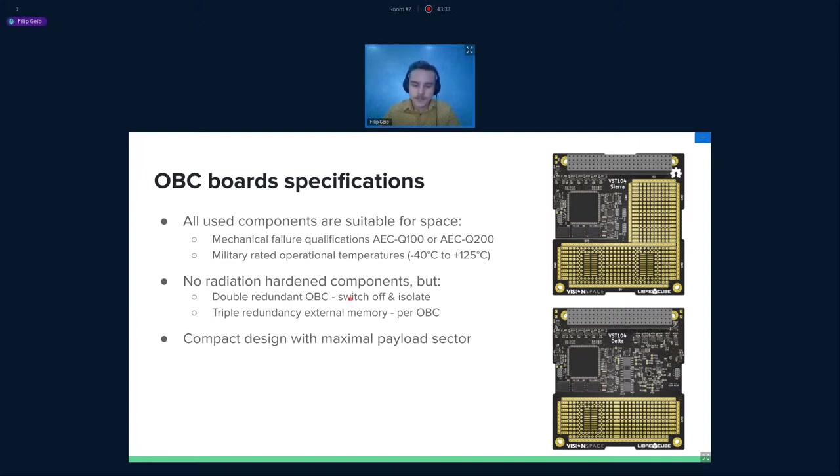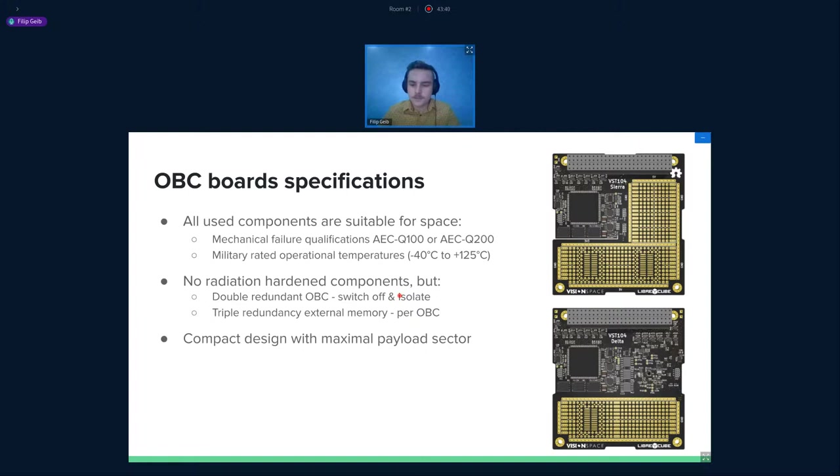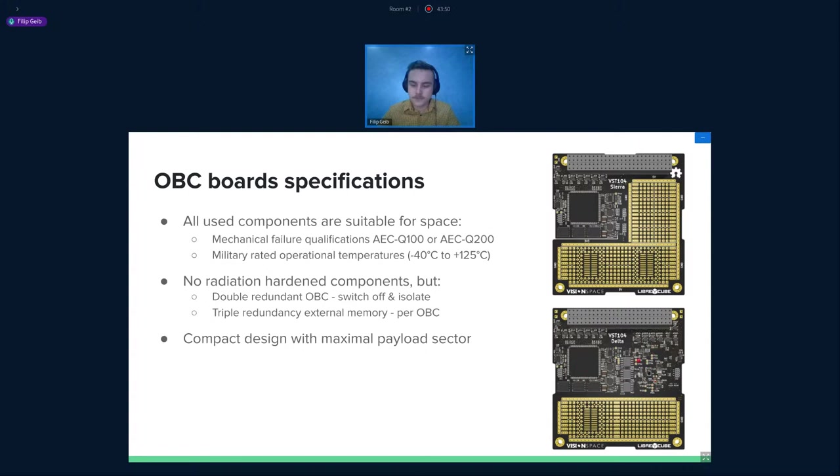Unfortunately, we are not working with radiation hardened components because of terms of costs, but we try to implement this radiation hardened in kind of layout. Delta has double redundant on-board computers. That means you can switch in between them. And also we are using memories in triple redundant configurations to deal with single event upsets.